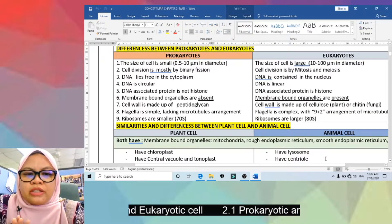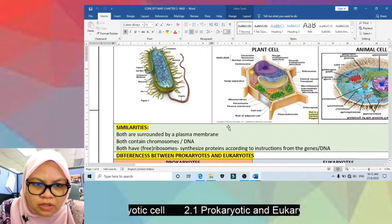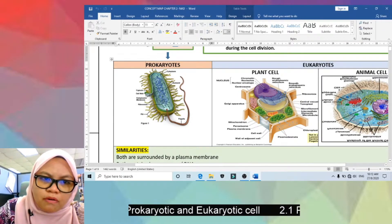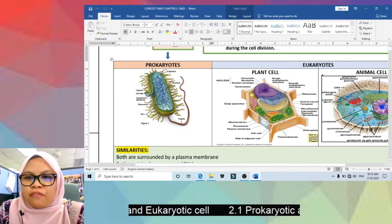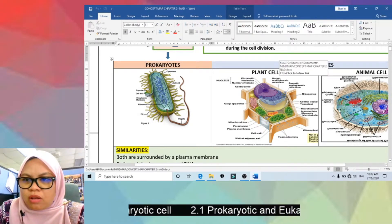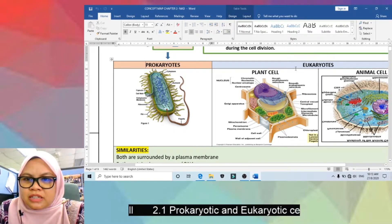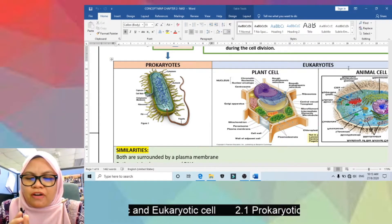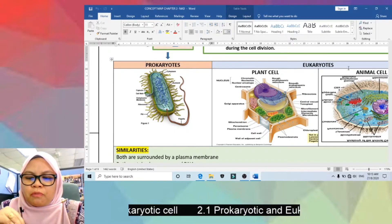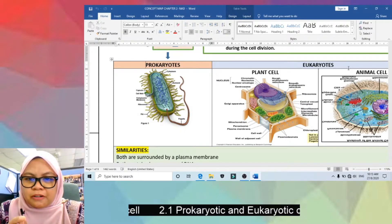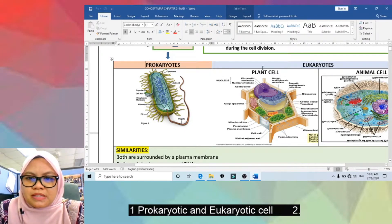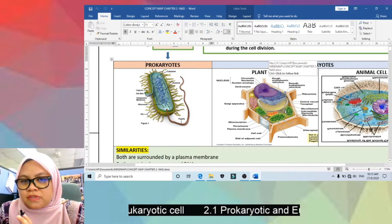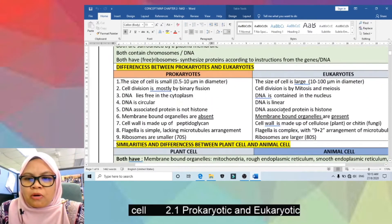Seventh, the cell wall of prokaryotes is made up of peptidoglycan, while in eukaryotes plant cells have a cell wall made of cellulose and fungi have a cell wall made of chitin, but animal cells do not have a cell wall. Eukaryotes can be classified into five kingdoms: Monera, Protista, Fungi, Plantae, and Animalia.